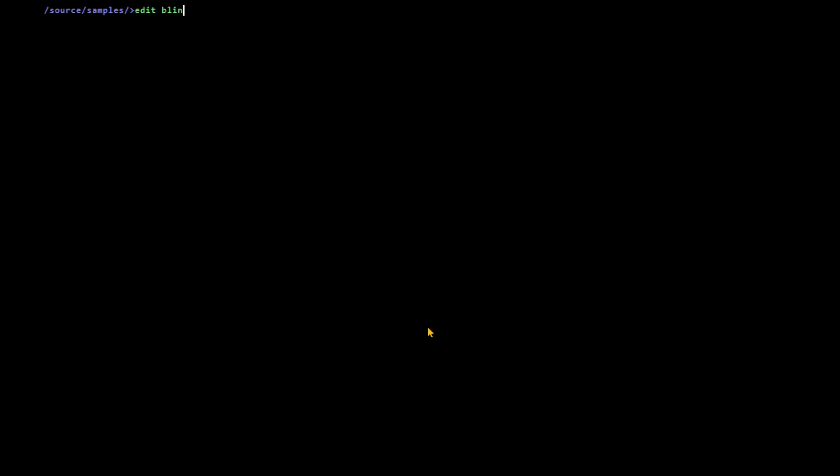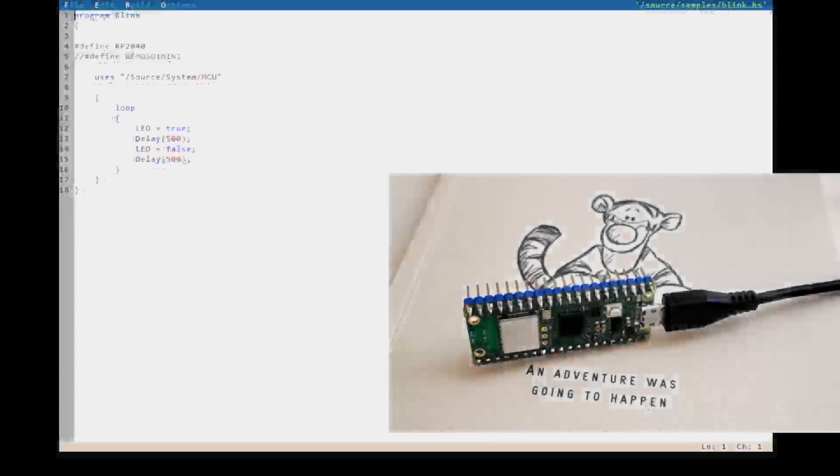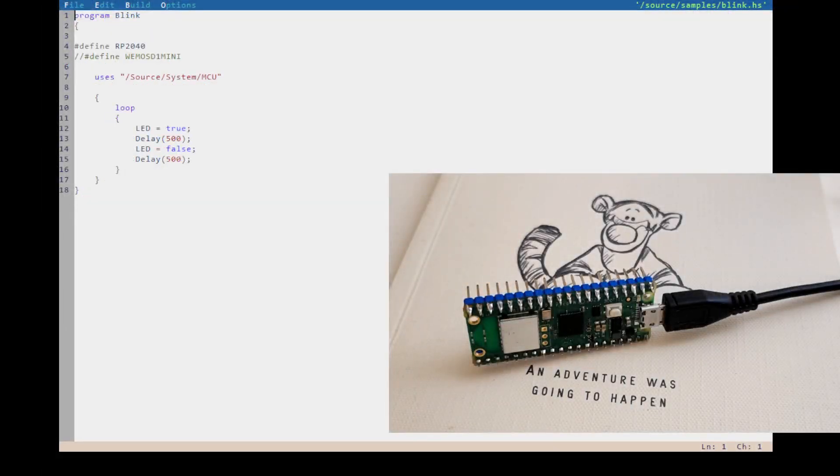This is a standard Blink program that one does on a microcontroller, and I've got it running on a Raspberry Pi Pico.